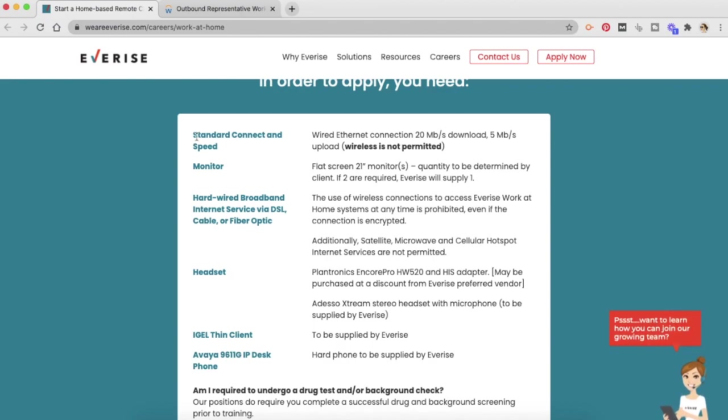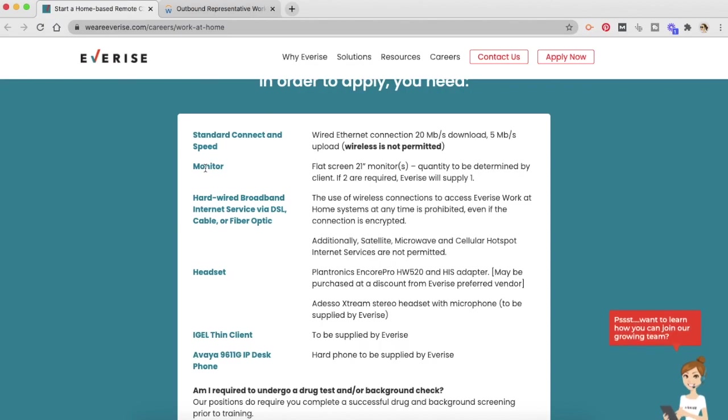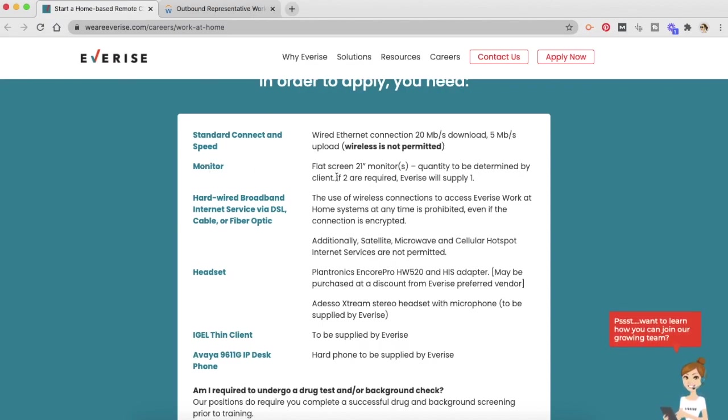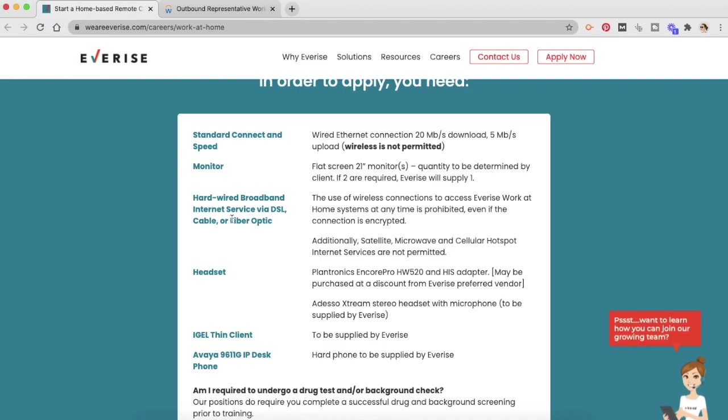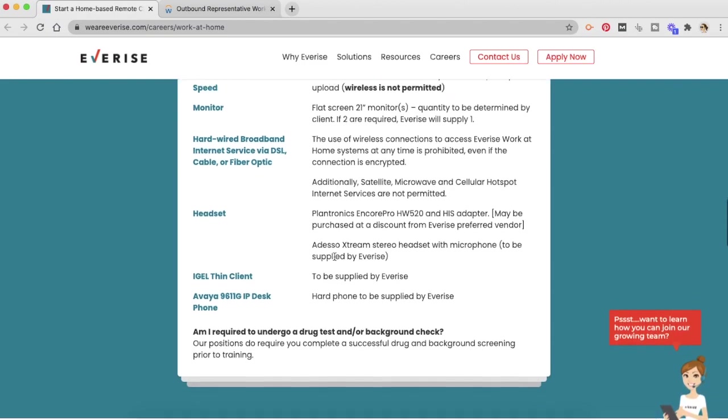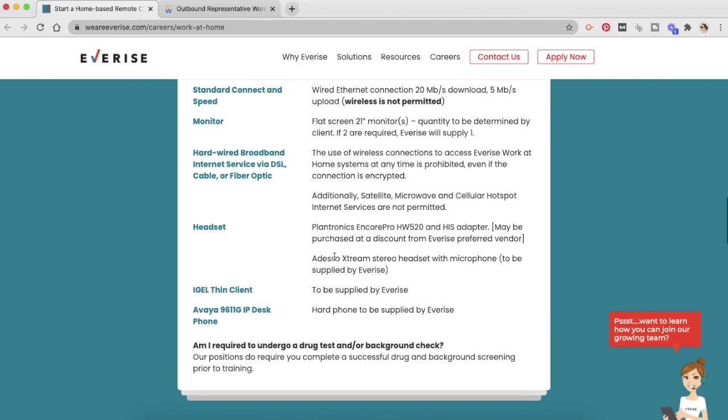They have requirements for a monitor. And if you require two of them, EverRise will supply one. So that's good. The requirements for hardwired broadband internet service via DSL, cable or fiber optics. You can read it here. All the requirements for a headset for IGL thin client.